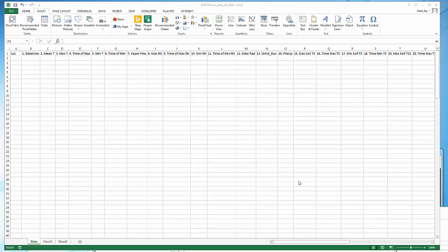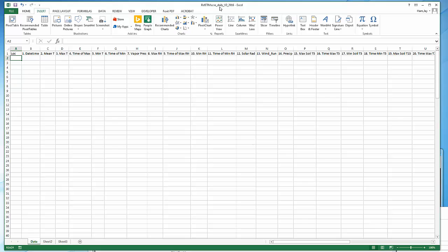I'm going to start here with the spreadsheet that has the formulas already embedded. It's called ref ET macro daily and this one happens to be version 3 2016, but you might have a slightly different name depending on what I've posted. But this is the one that you want.